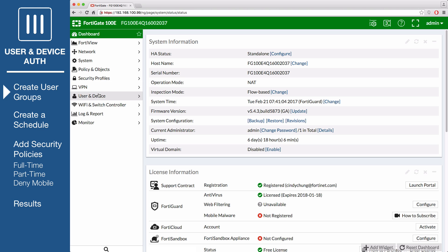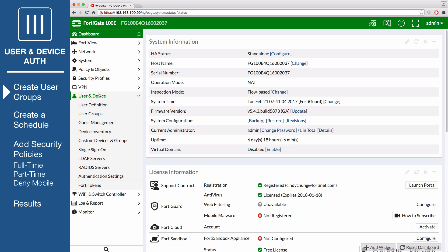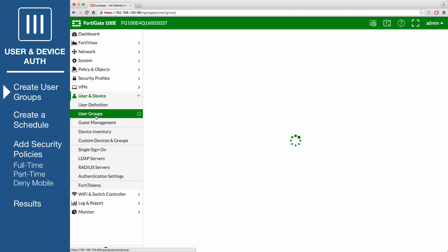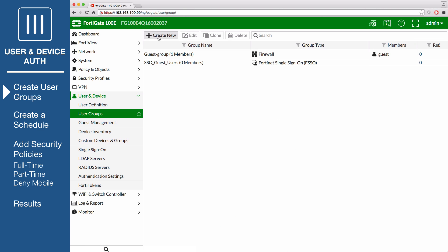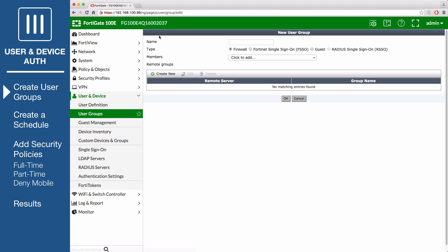On the FortiGate, go to User and Device, User Groups to create a group for full-time staff. Name this group full-time.